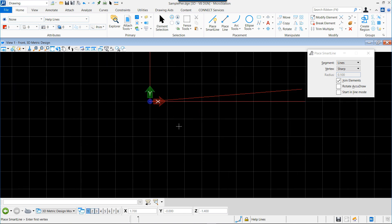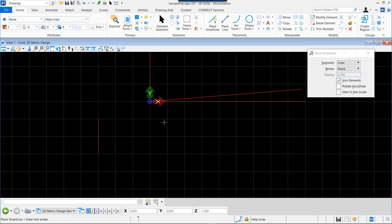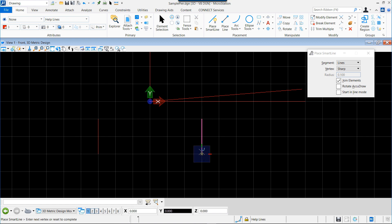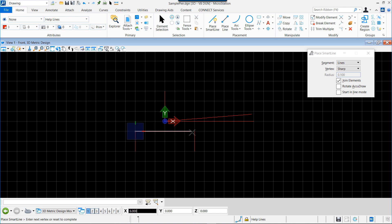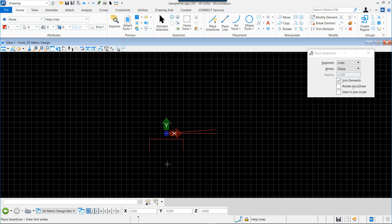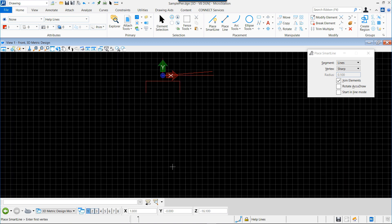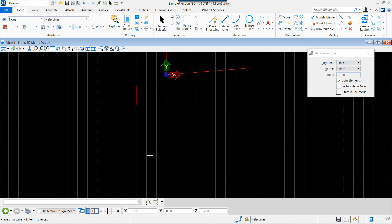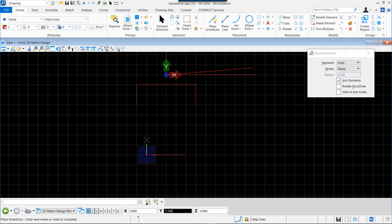Then we will add some more construction lines indicating where we place the top and the bottom of both columns. Two vertical lines at the top that indicate the two intersection points of the columns, and joining these two elements with a horizontal line. We do the same for the bottom of the column by placing two vertical lines and a horizontal line, indicating through this intersection point where we will place the column.